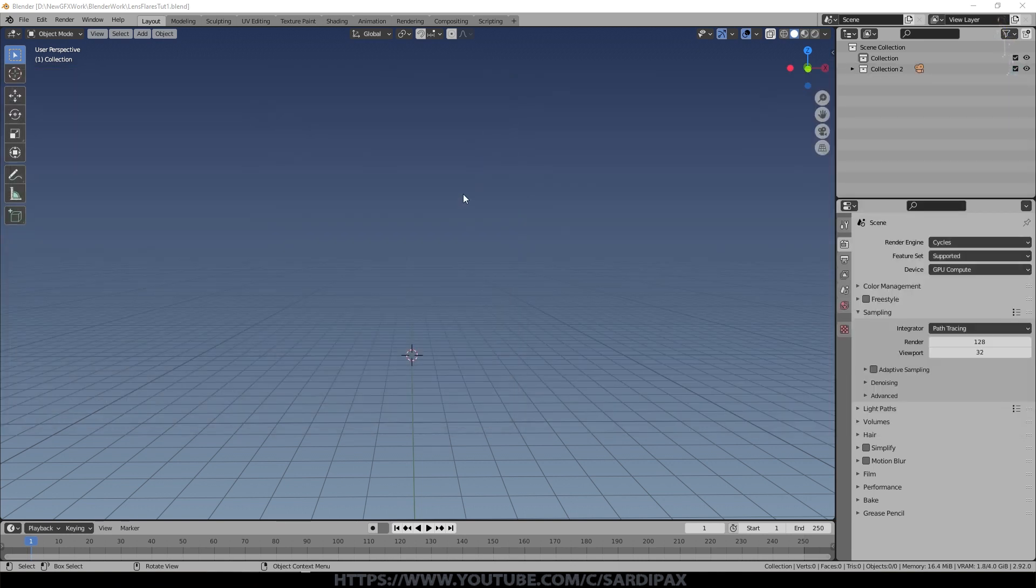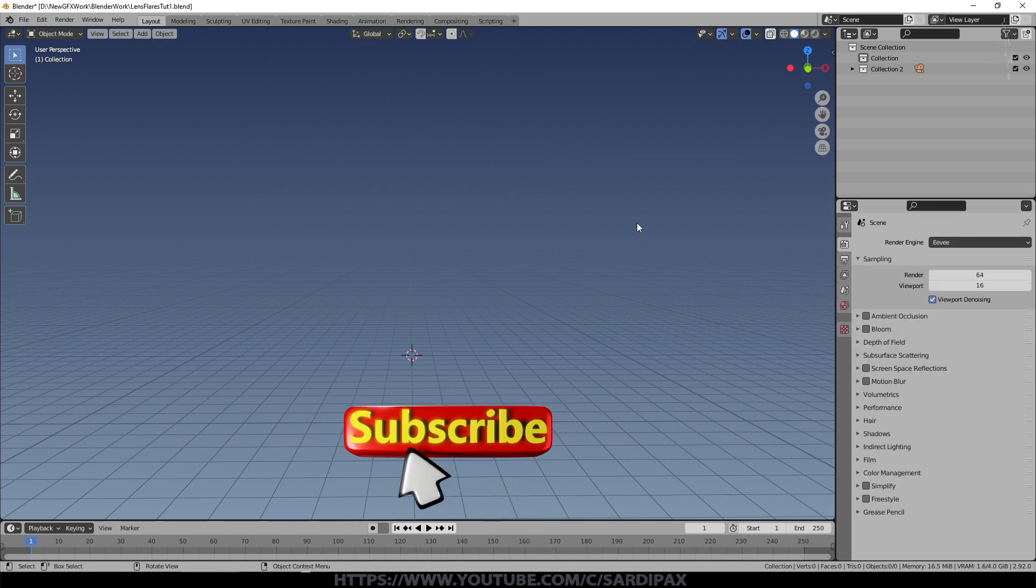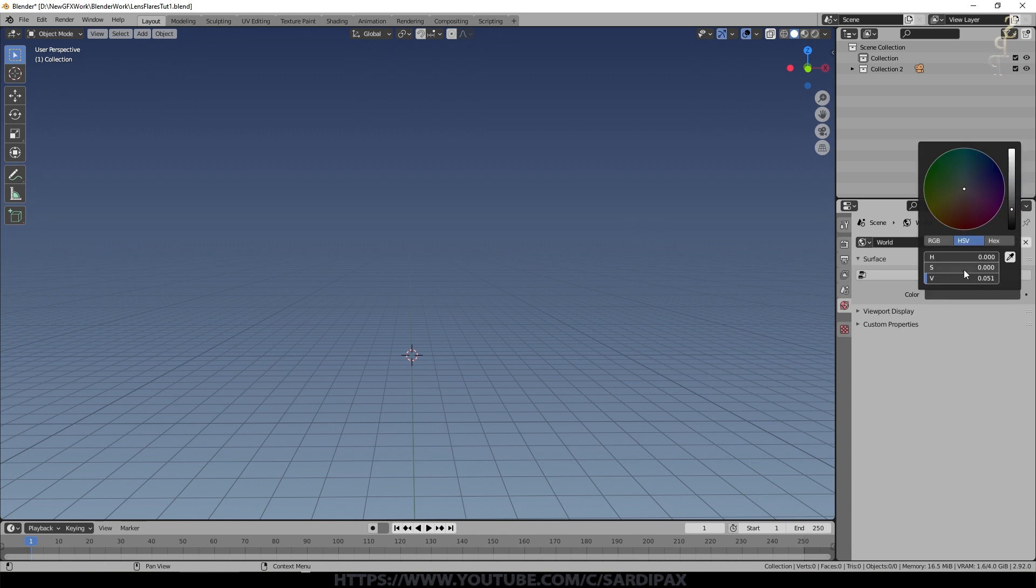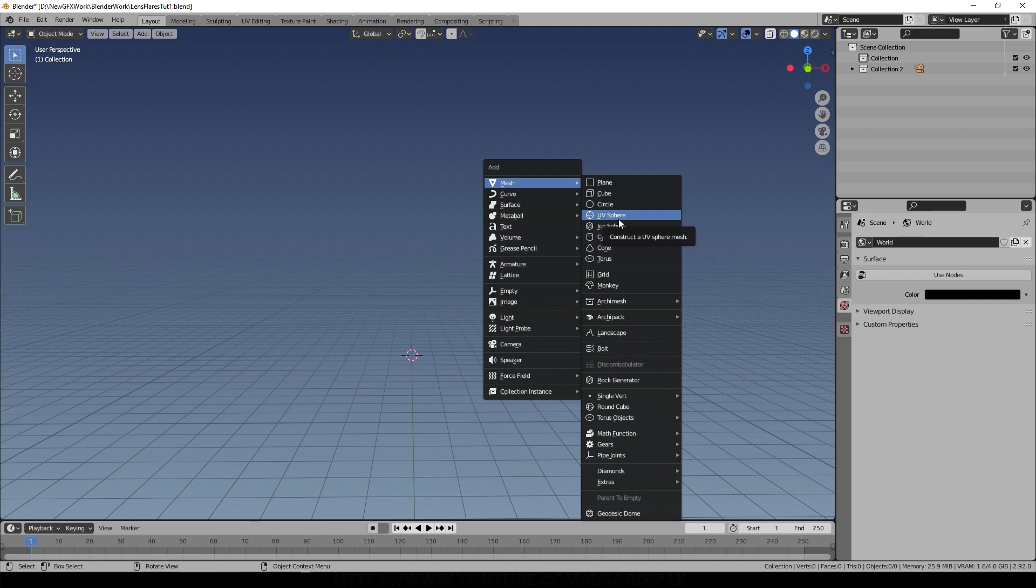So to begin with we need an object in the scene. I did this all in EV but most of these techniques will work equally well if not better in cycles. So we'll just set the background to black and I'll add an object to form our lamp.